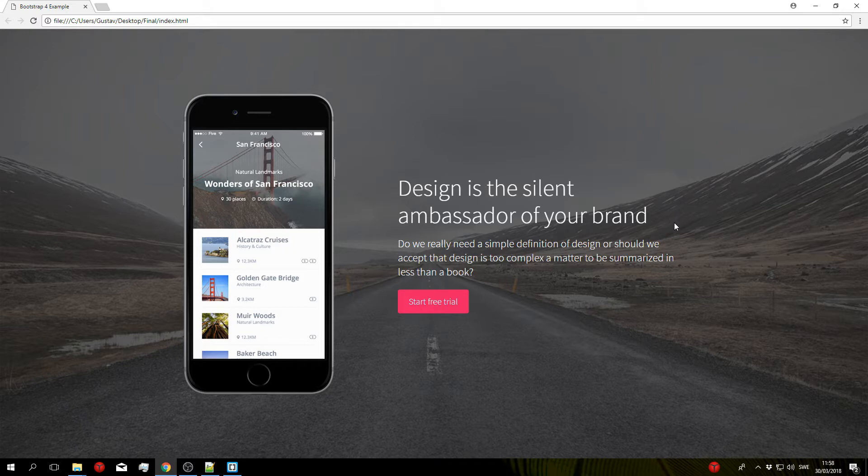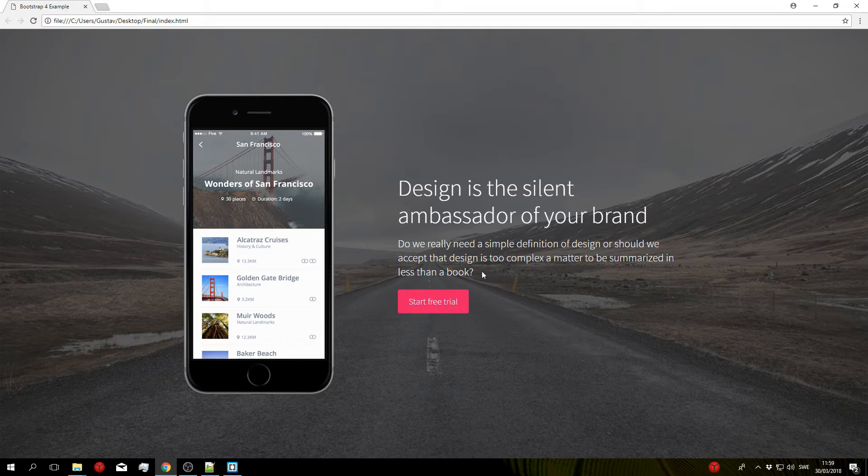This tutorial assumes you know a little bit about HTML and CSS and it's also good if you're familiar with the most commonly used Bootstrap classes such as containers, rows, columns, etc. So with that said let's go ahead and get started.